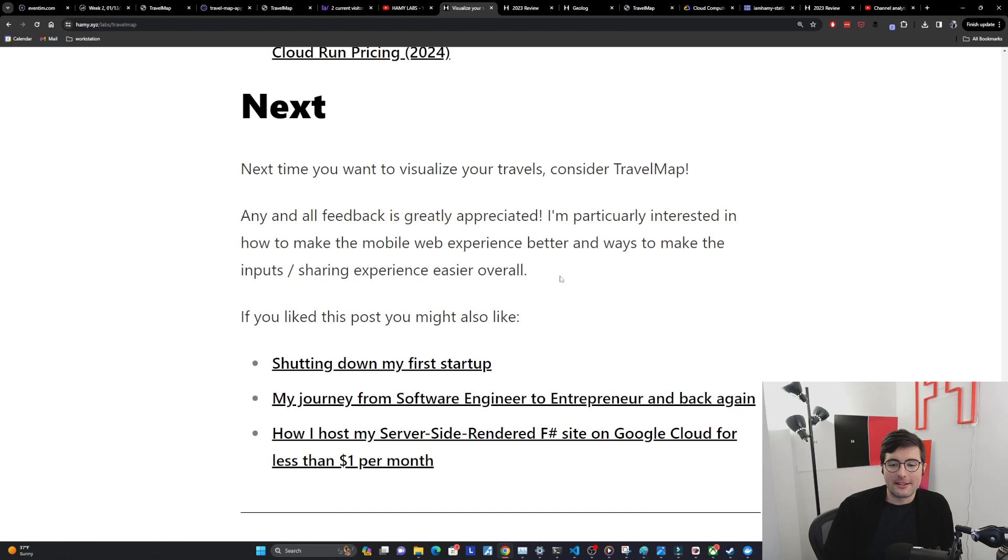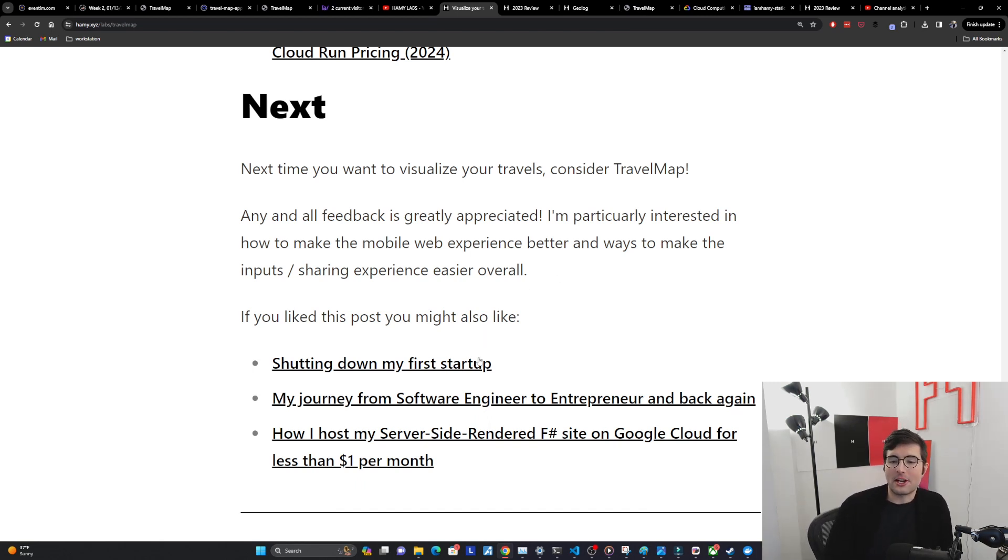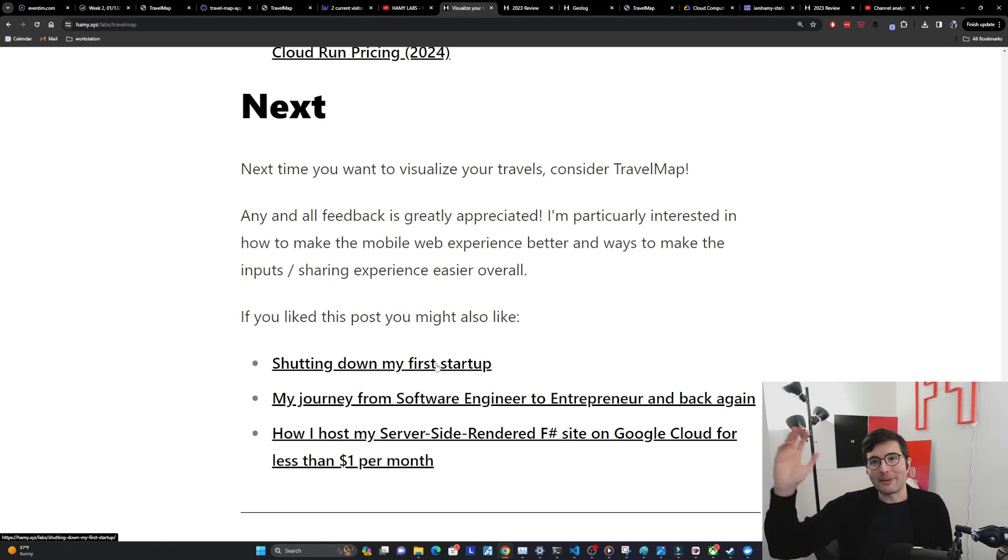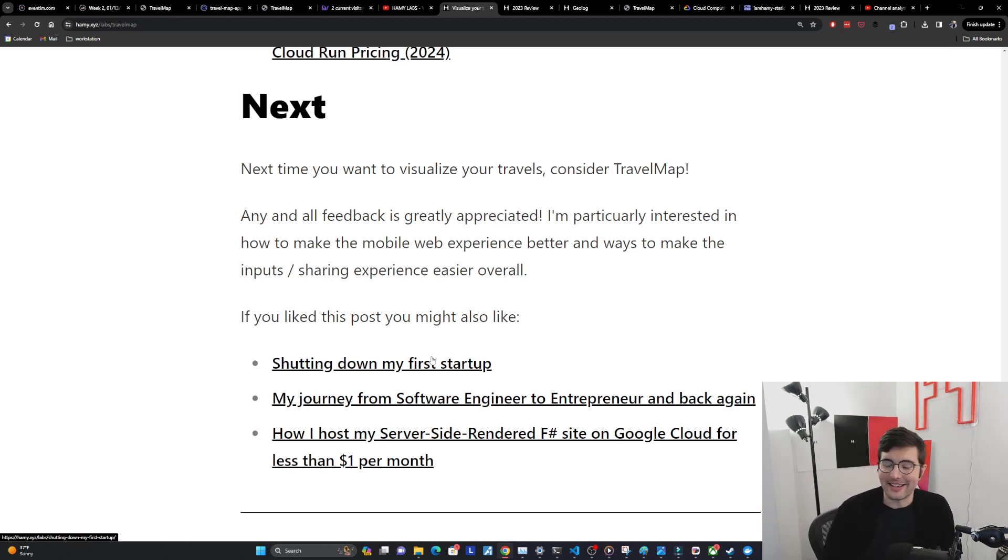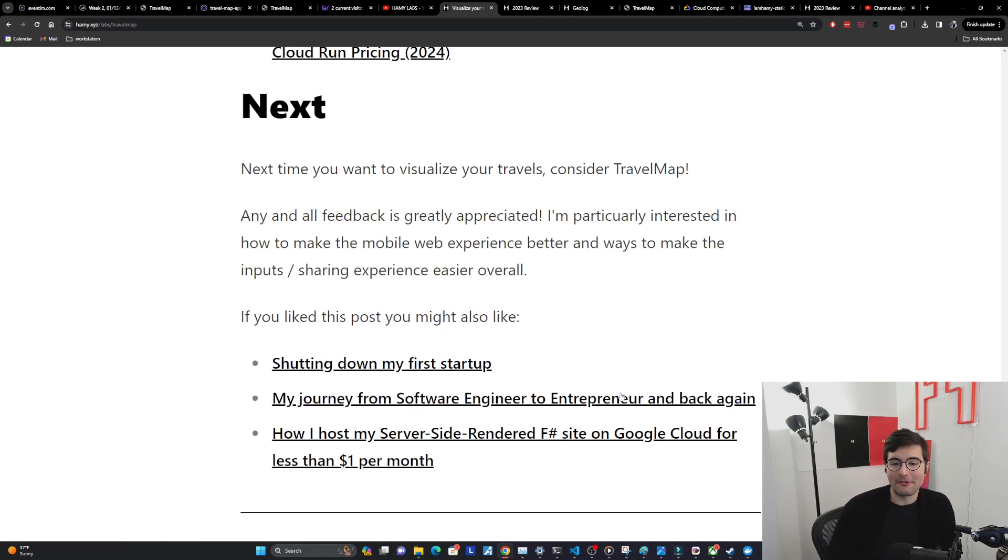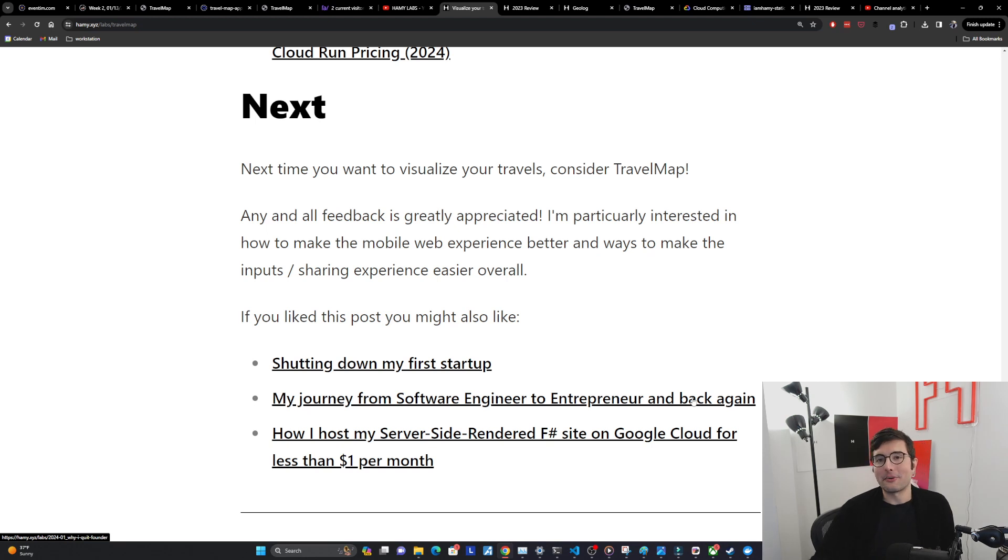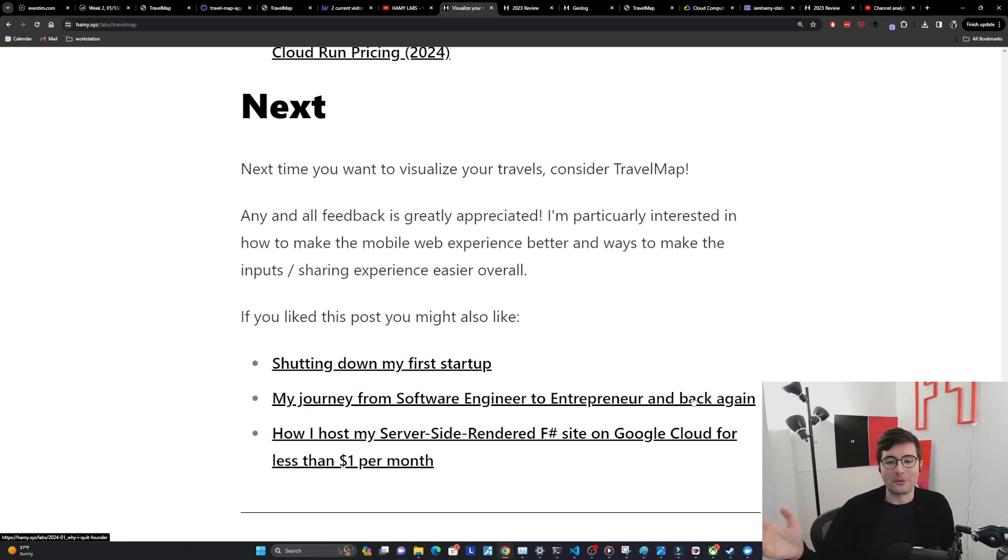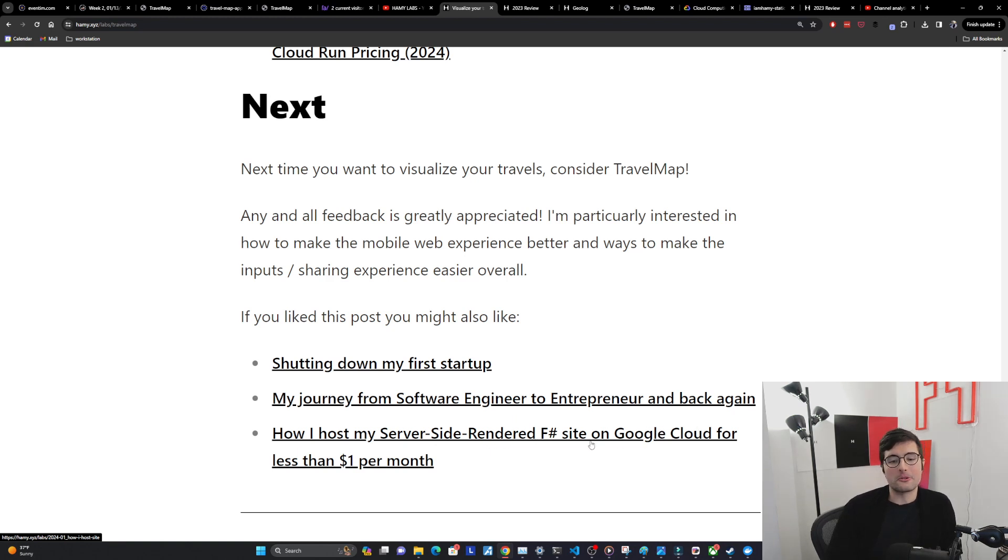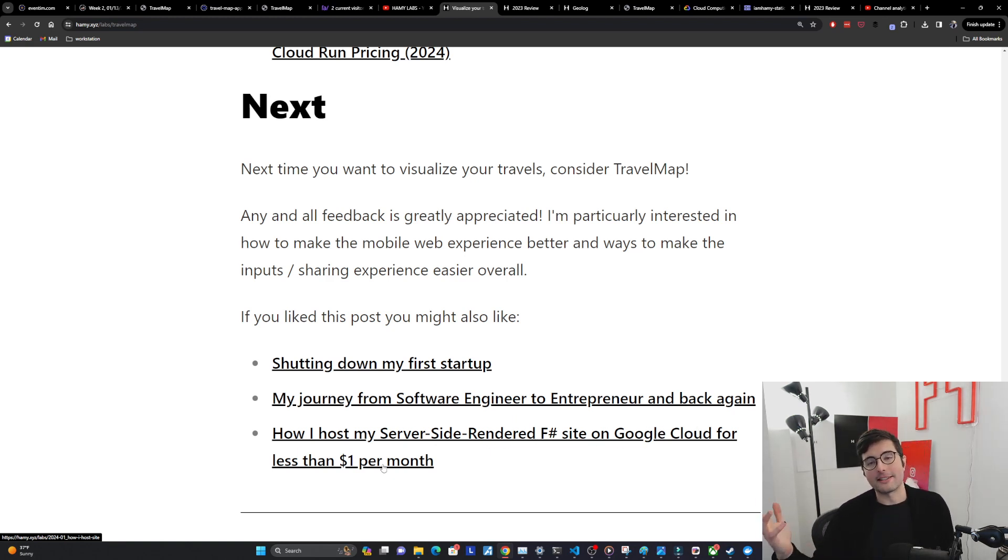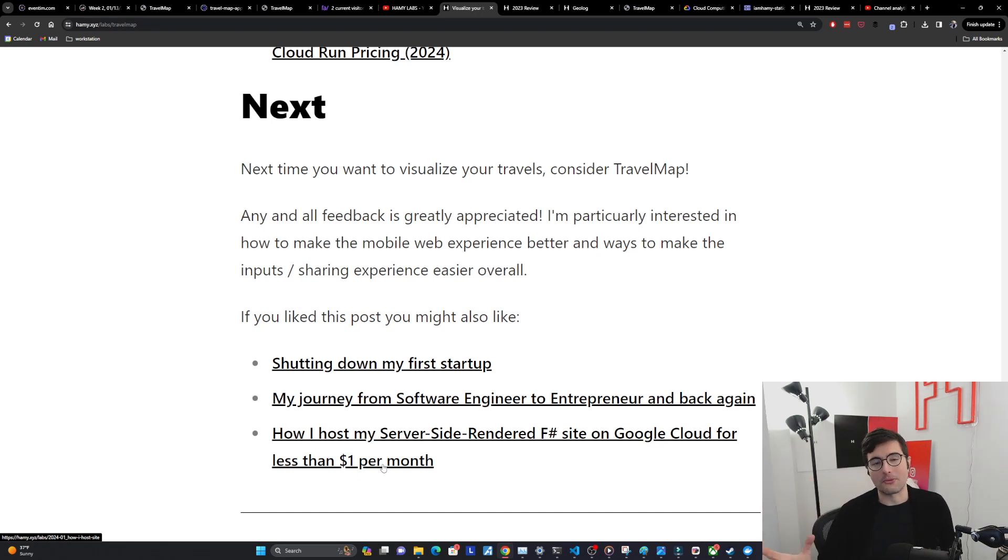So that's Travel Map. Please give it a try. And if you like this post you might also like shutting down my first startup, lessons learned and things that I'm trying not to repeat in this iteration and future iterations of shipping projects. You might also be interested in my journey from software engineer to entrepreneur and back again, thoughts on the state of entrepreneurship in the world. And then finally how I host my server side rendered F# sites on Google Cloud for less than one dollar per month, going into some of the benefits of this serverless containers workflow that I mentioned earlier.